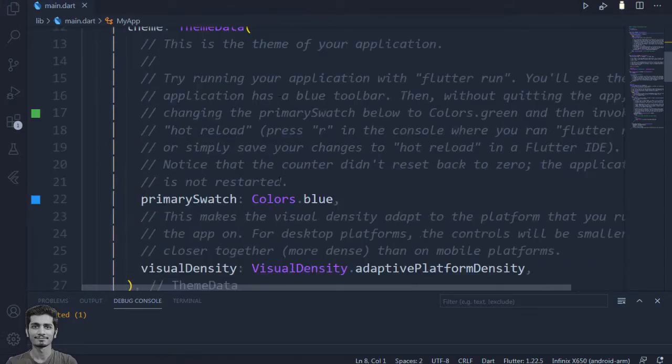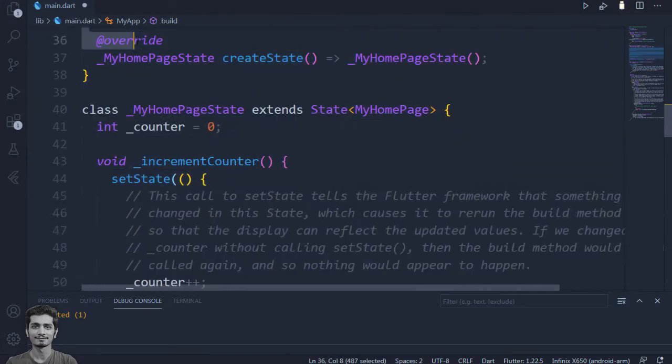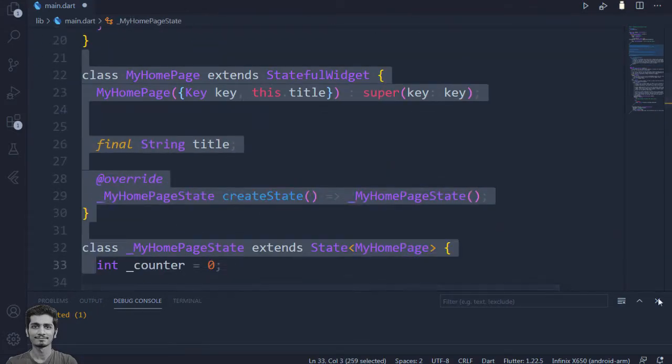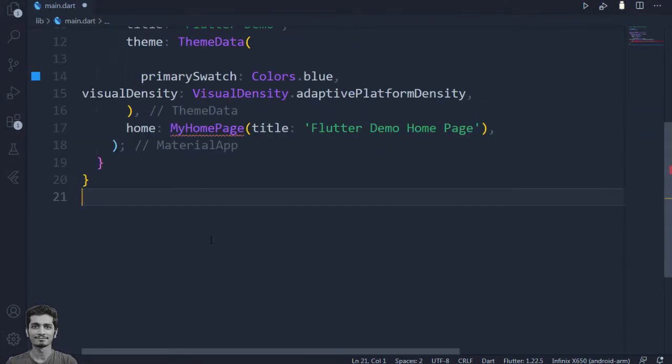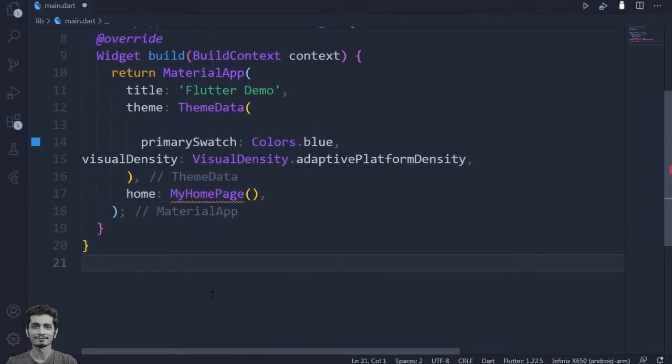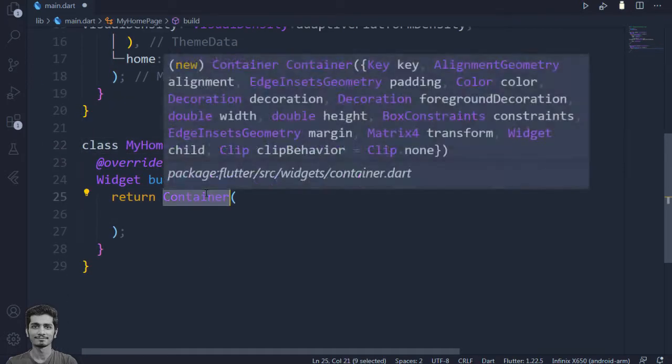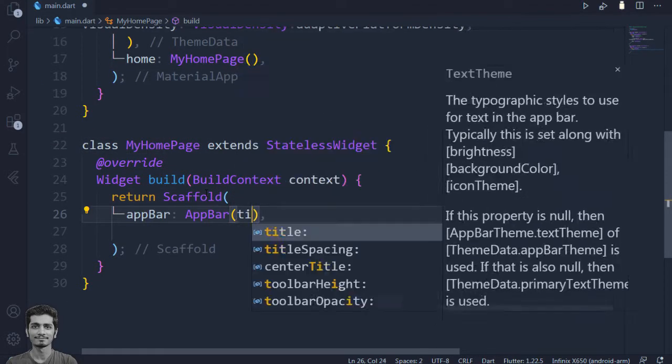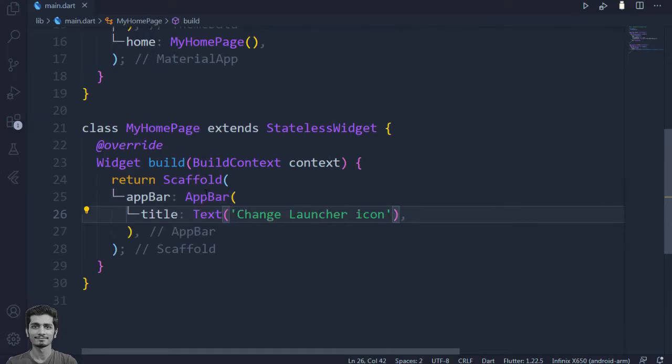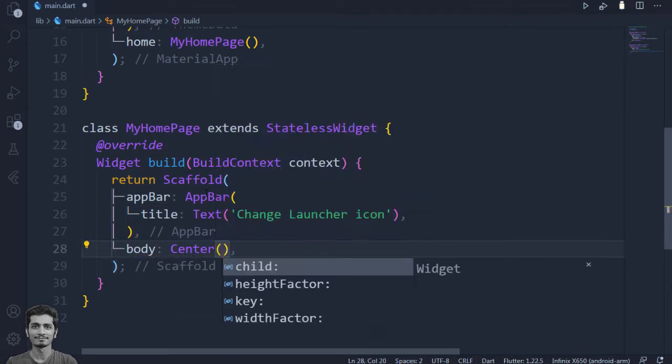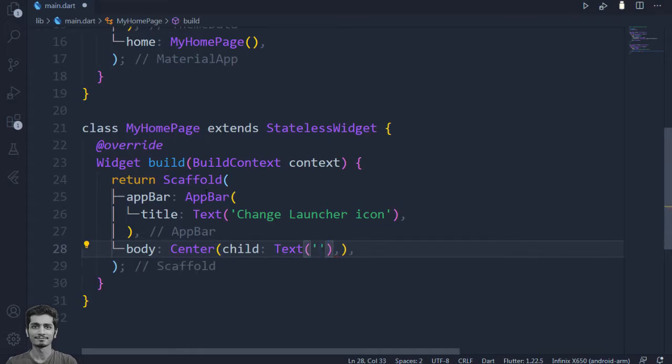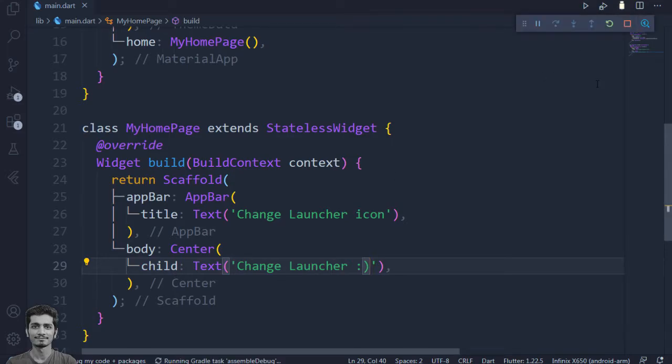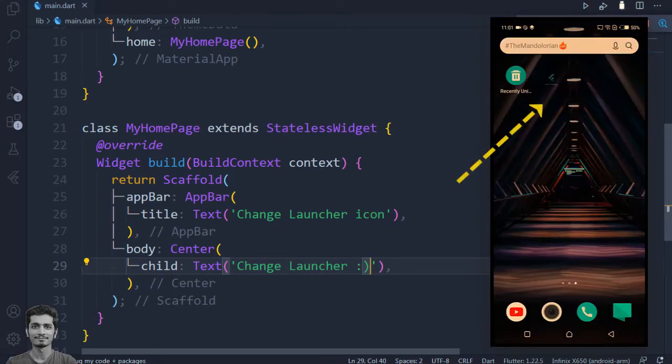Make a sample home page. Build the app. Check the default launcher icon.